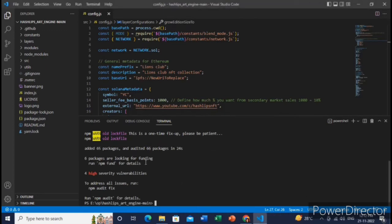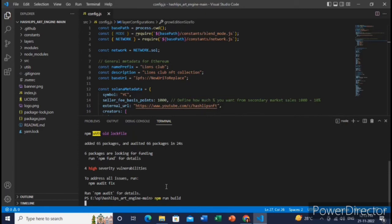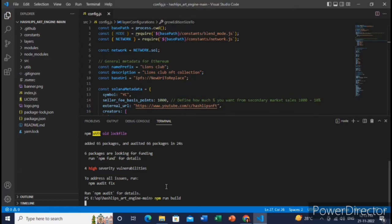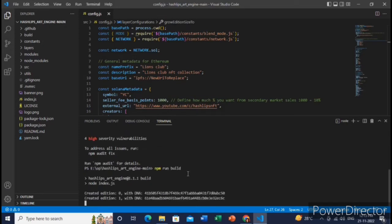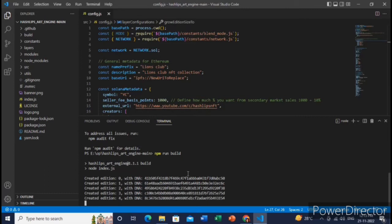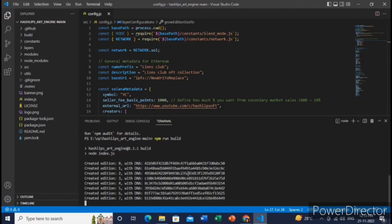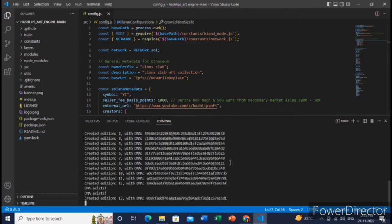Great, we have downloaded all the packages. Now we will type the main command, that is npm run build, to generate all our NFTs. It will take some few seconds and it will generate all your NFTs. Yeah, that generation has been started.